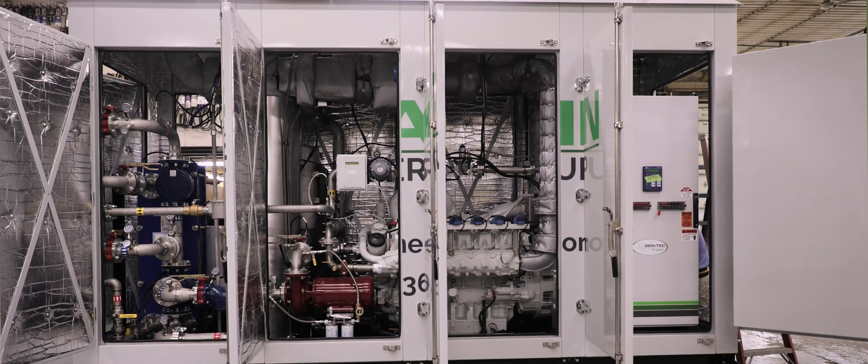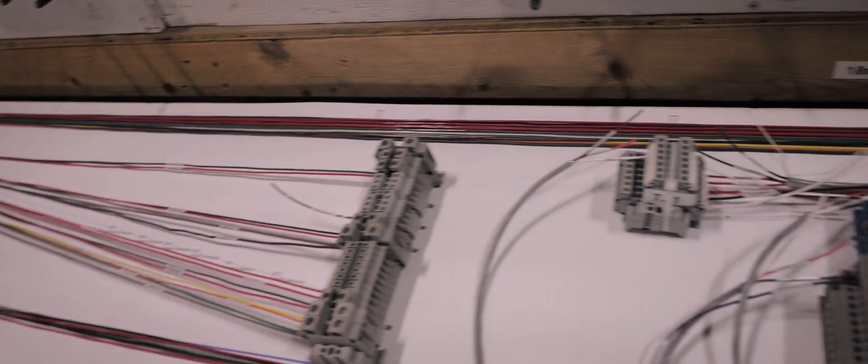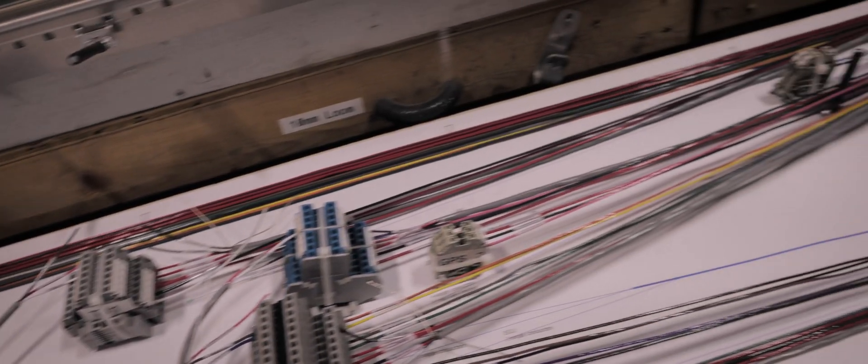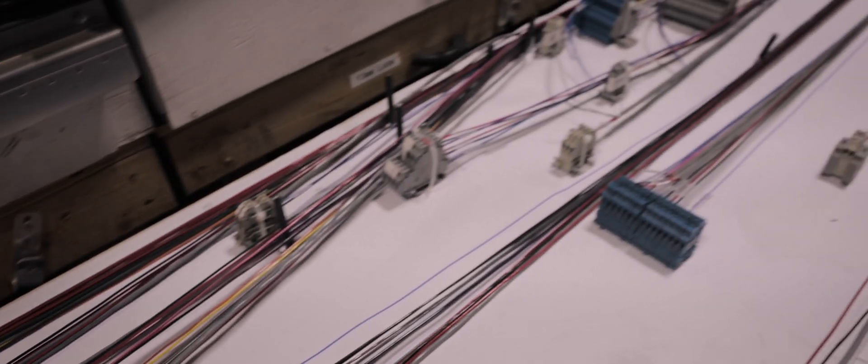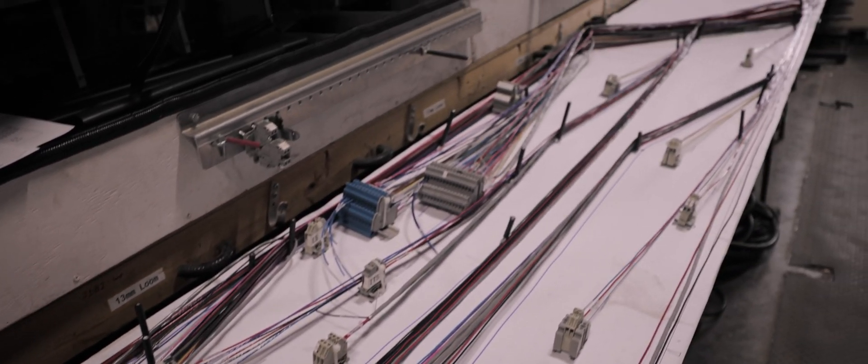Once the engine and generator are coupled and put on the engine frame, we start with the controls. The backbone of the control system is a wiring harness that's built in-house. We design the wiring harness to land on all the sensors that are strewn across the engine.